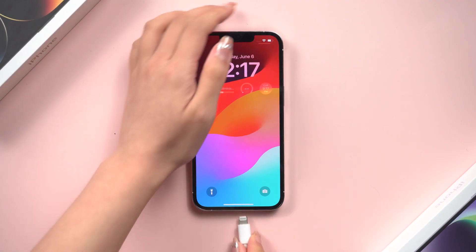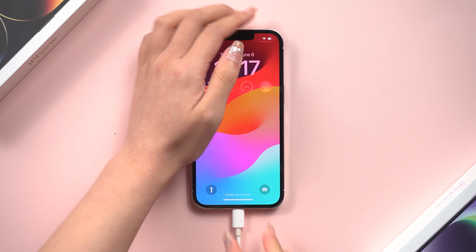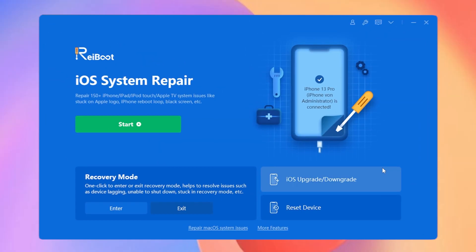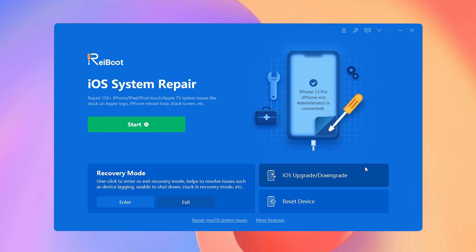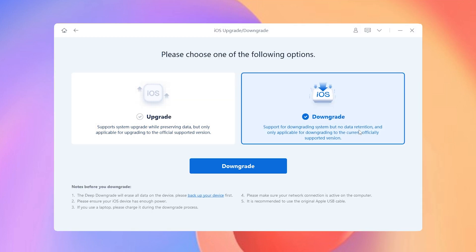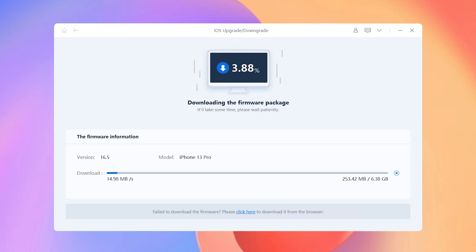Once you've installed reiBoot, connect your iPhone to your PC or Mac and then open reiBoot. On the home page, choose iOS Upgrade and Downgrade buttons, and choose Downgrade. Now it needs to download the iOS 16 firmware to downgrade your iPhone. Click Download. Wait for the download to finish. It won't be taking long.